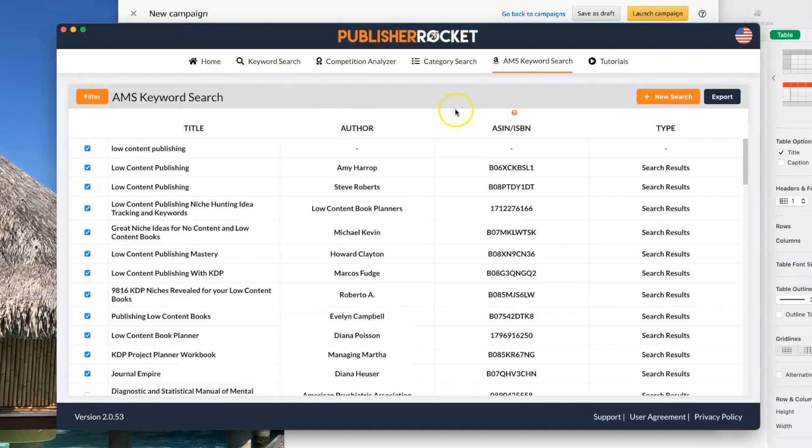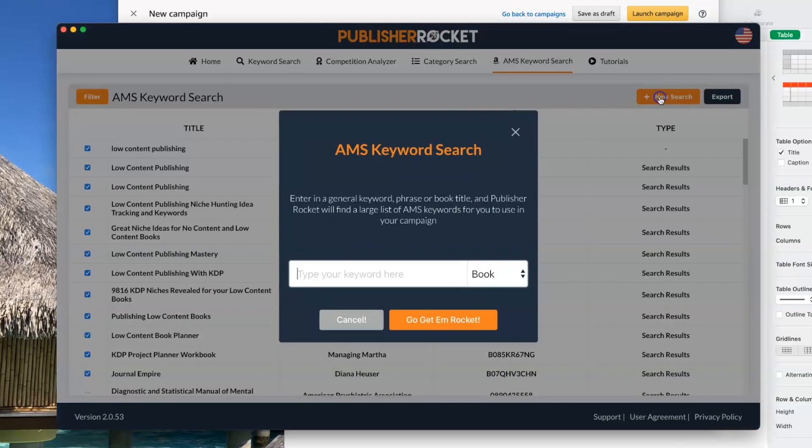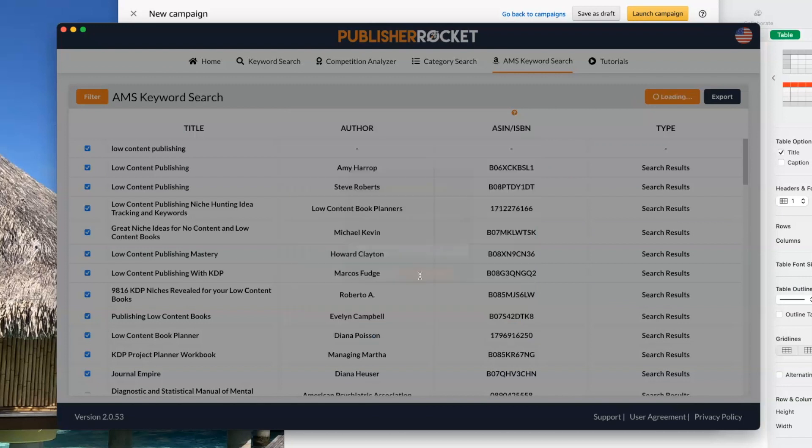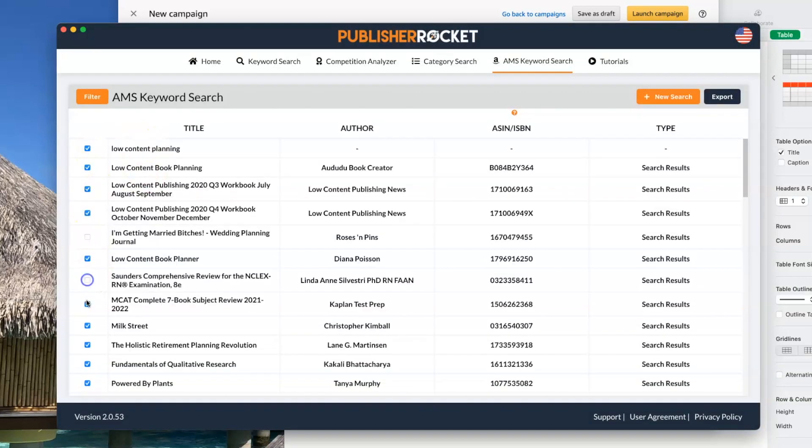So let's do another search. Maybe low content planning. And go through here and delete the ones that don't apply.